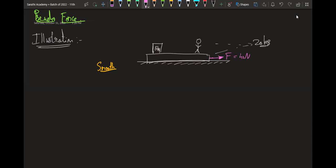So now if we draw the free body diagram of the lower block, there is a force of 40 newtons, there will be gravitational force 20g, there will be normal reaction from the ground N1, and because this block is kept on top of this block there will be a normal force N2 acting downward. The whole system will accelerate towards the right.